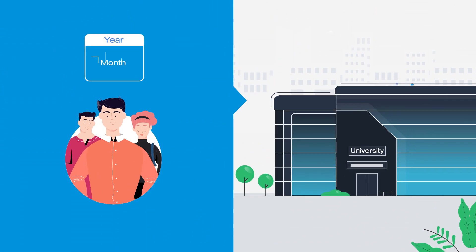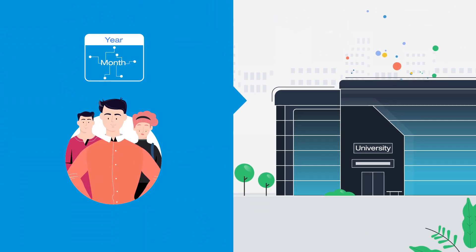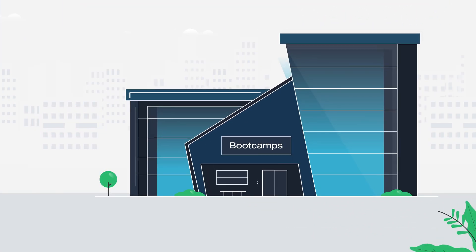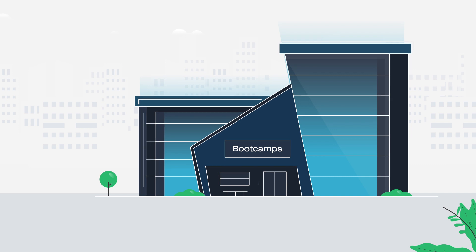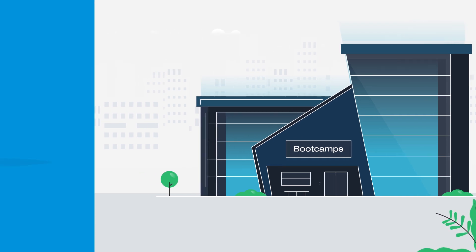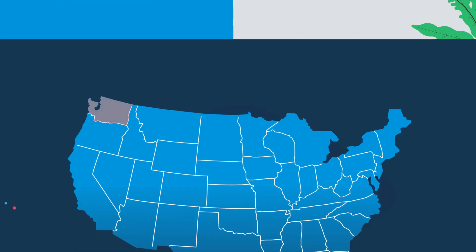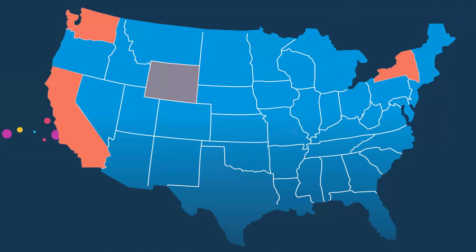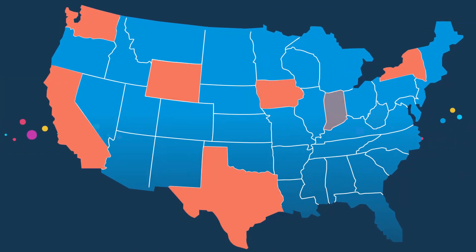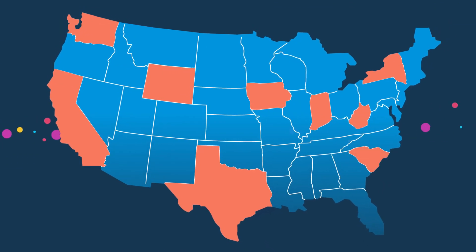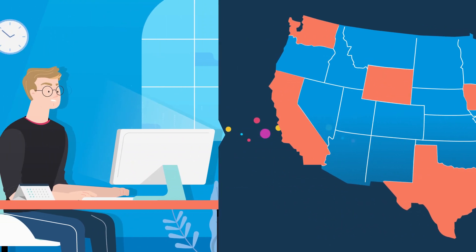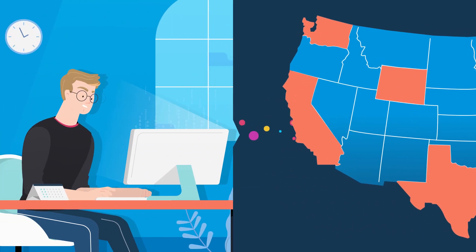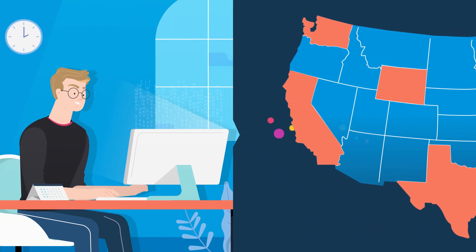College takes years to complete and puts students into debt for decades. Traditional coding bootcamps seemed like a great solution, but they're still expensive and are only present in a few major cities. And while online bootcamps are cheap and easily available, they just don't keep you motivated with the right support.